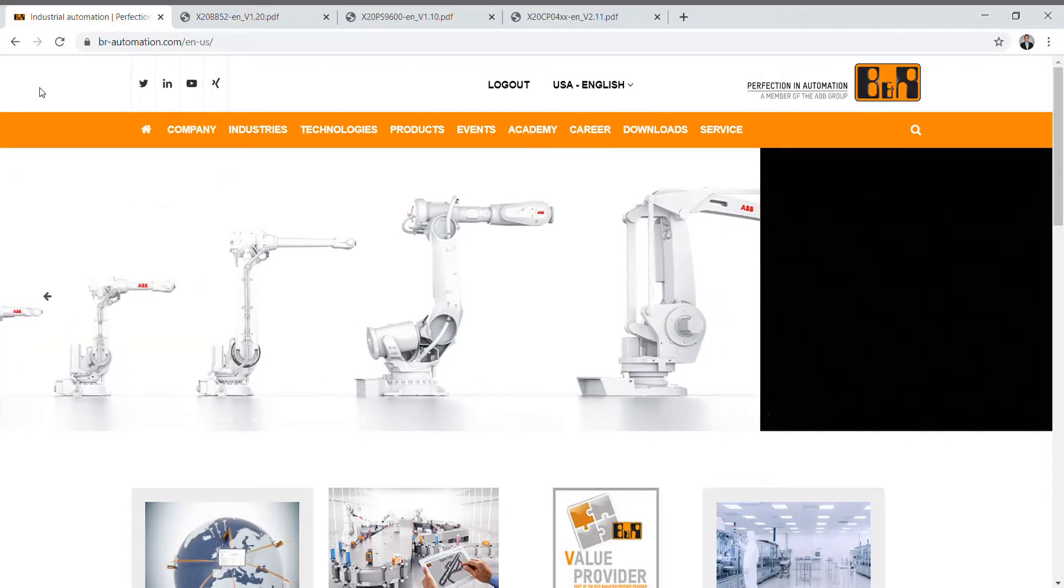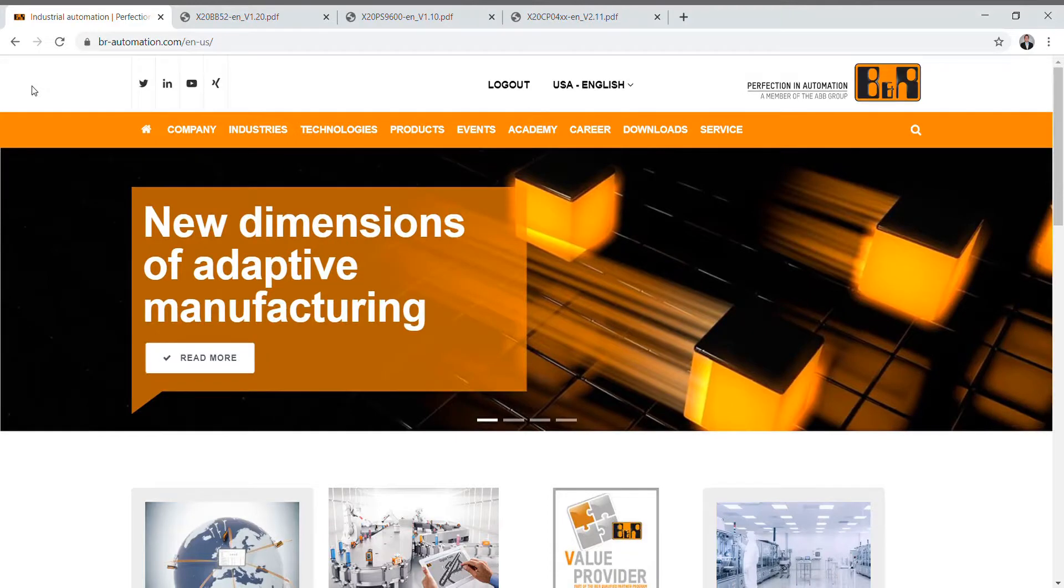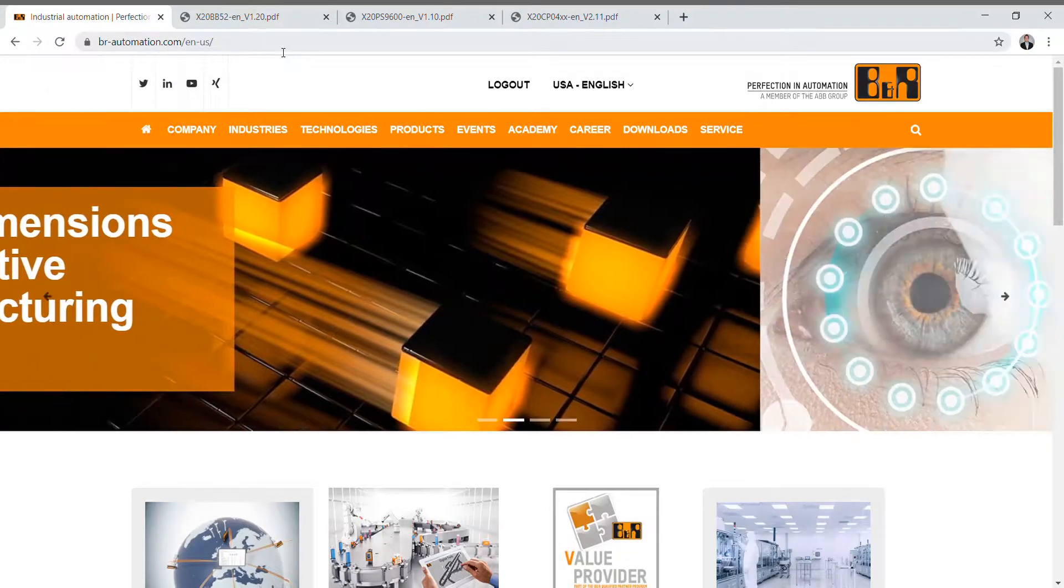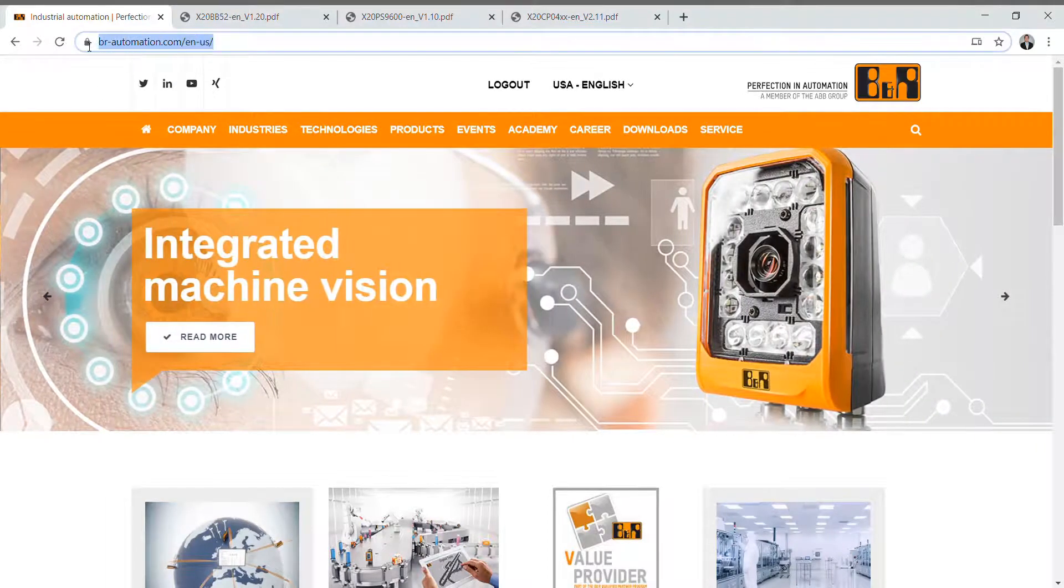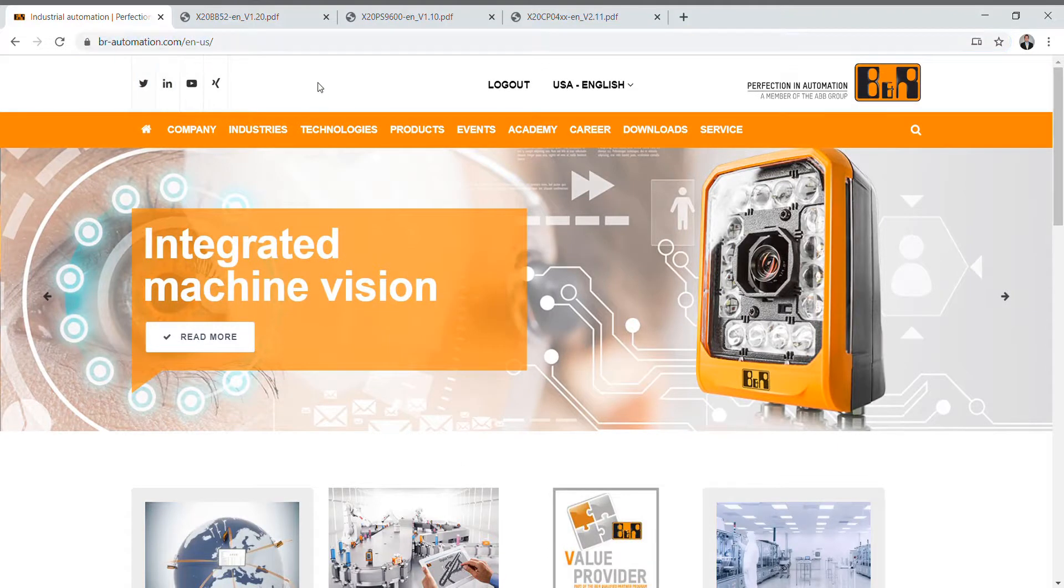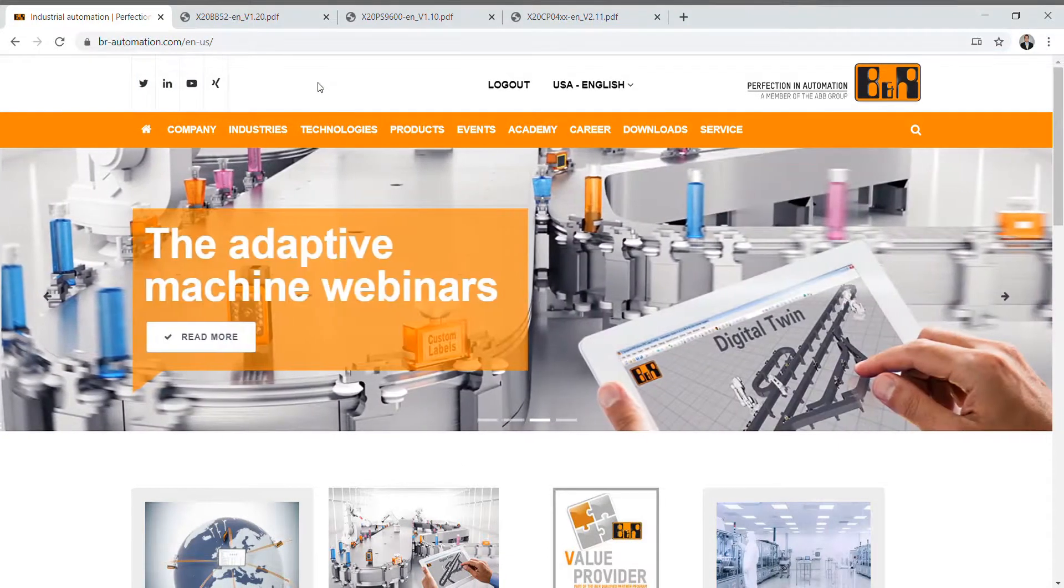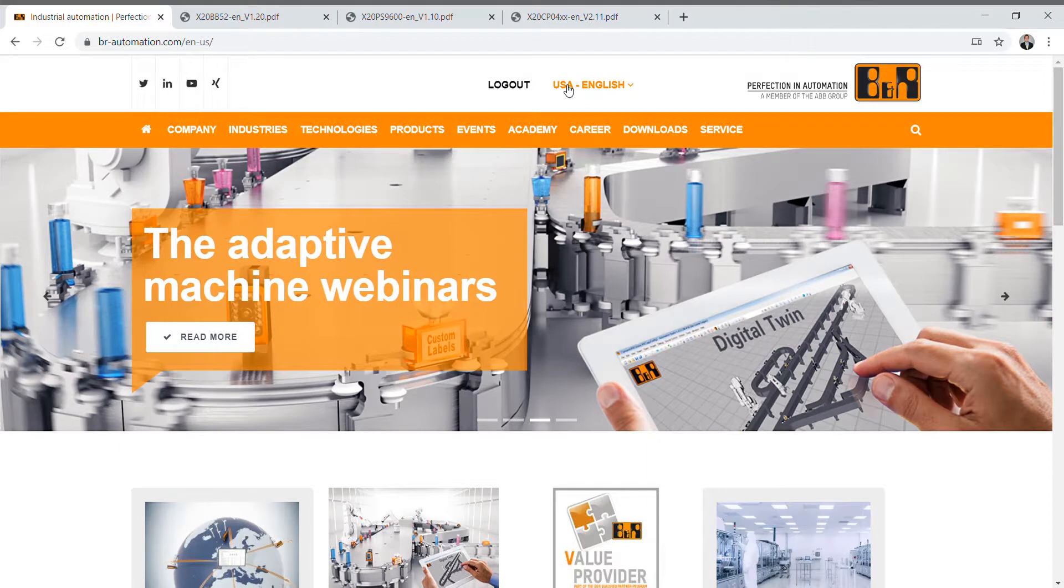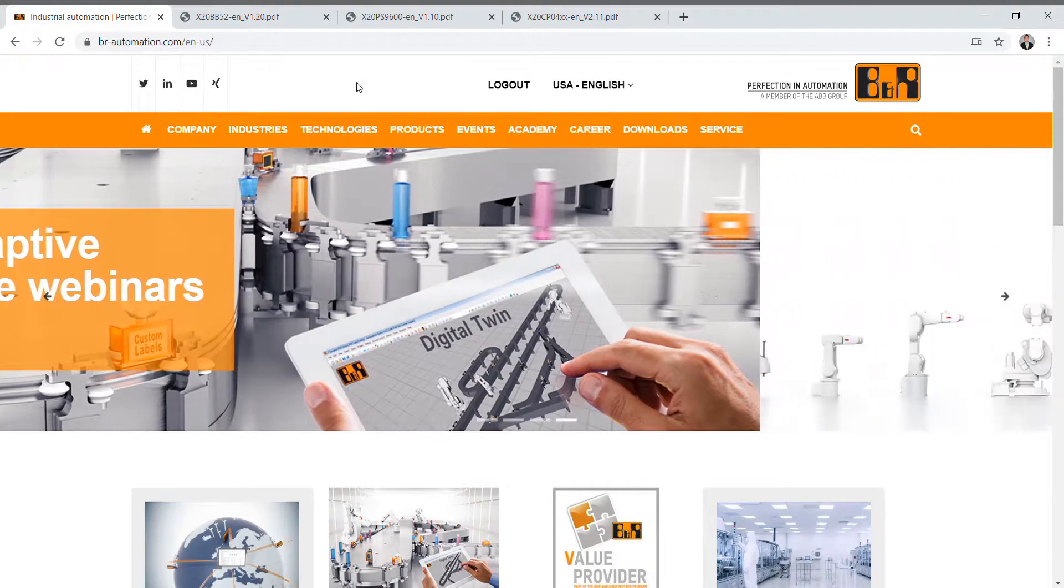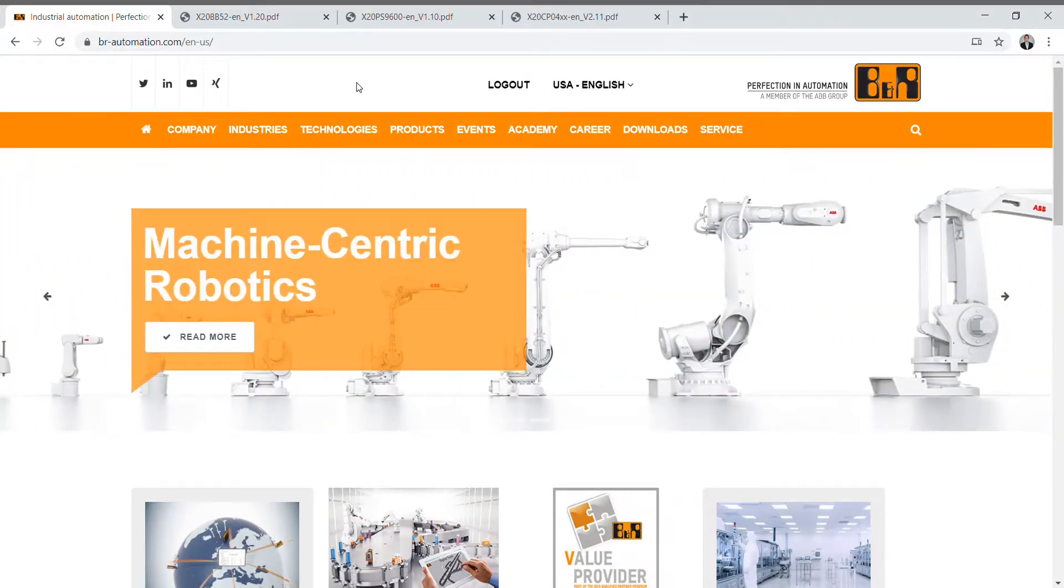First, to download it we need to go to B&R's website. Open up a browser and type in br-automation.com. When you first get there it's going to prompt you for a country and a language. I have chosen USA and English. Once you select that it will never ask you for that again.